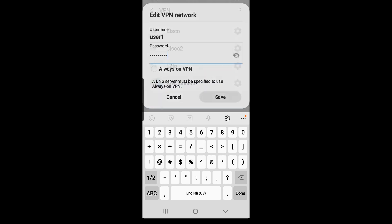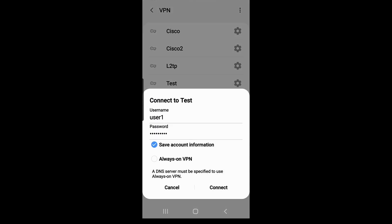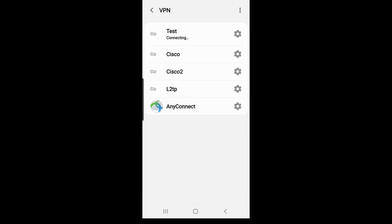I'll click Save. I'll click on the profile I just created and click Connect. Now you can see that I'm connected.